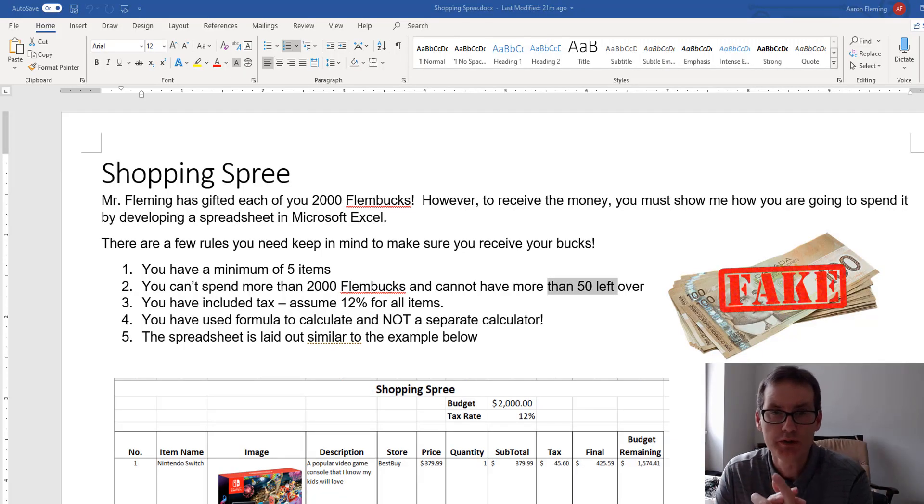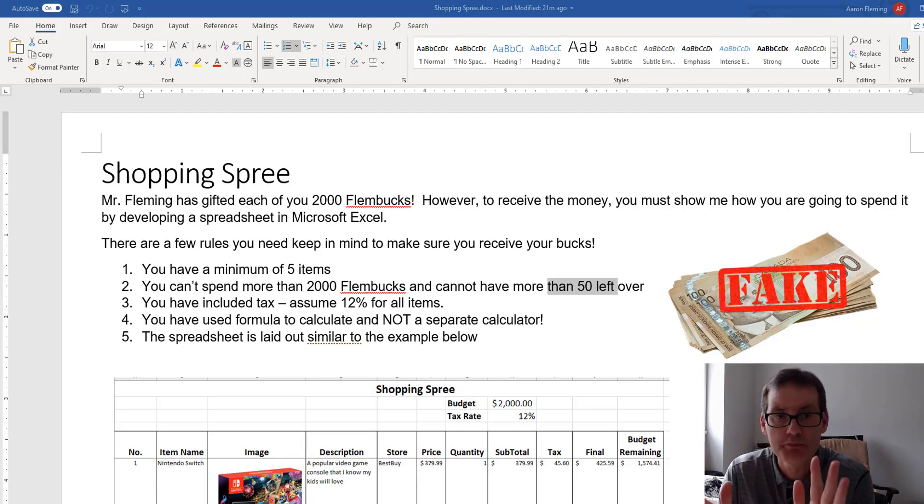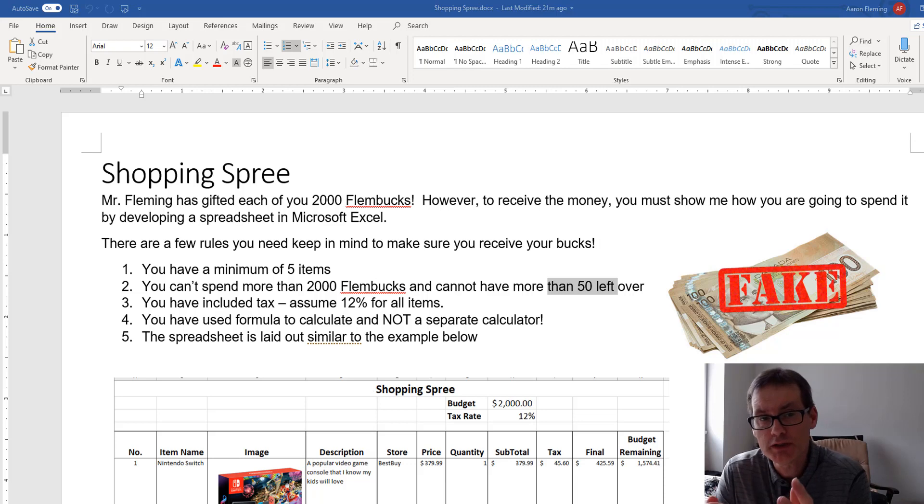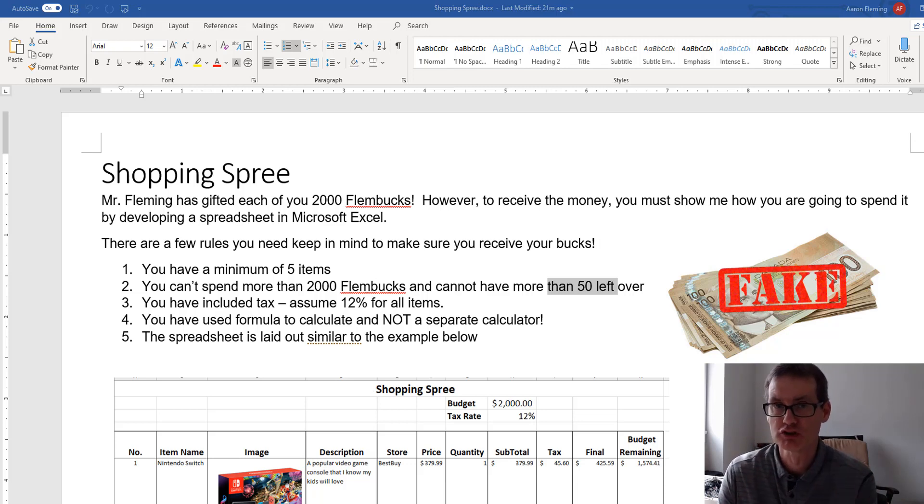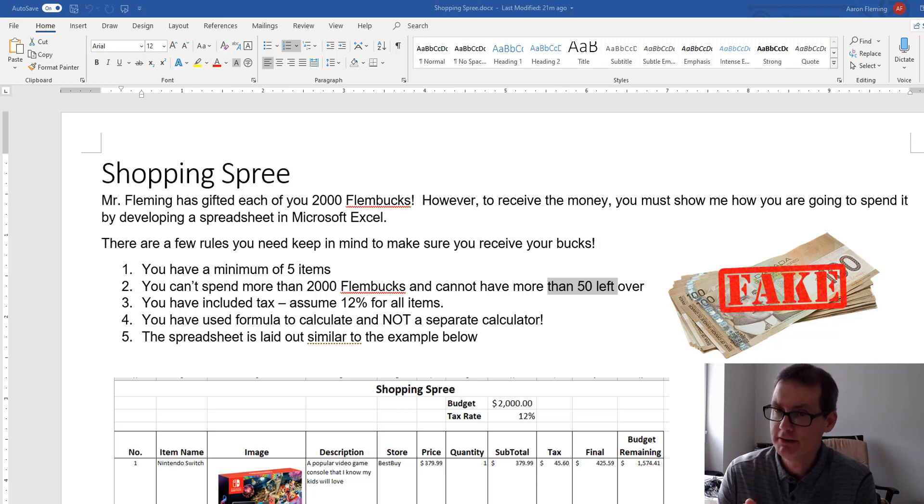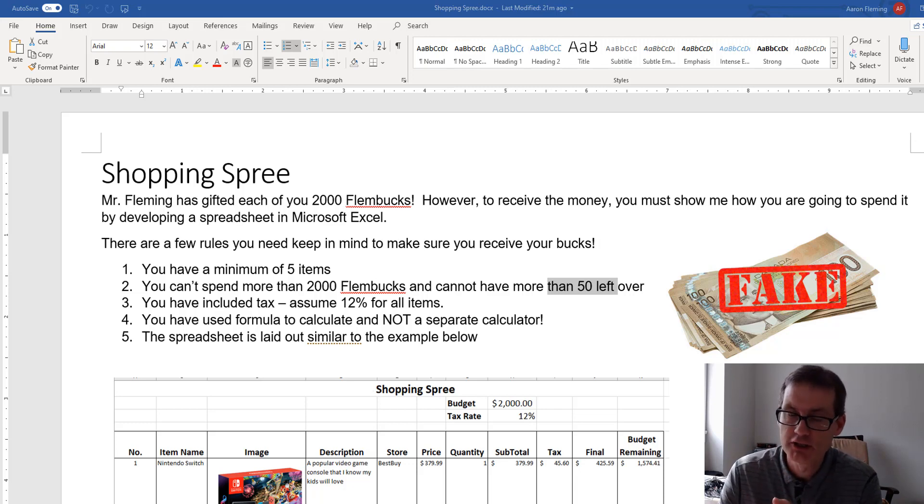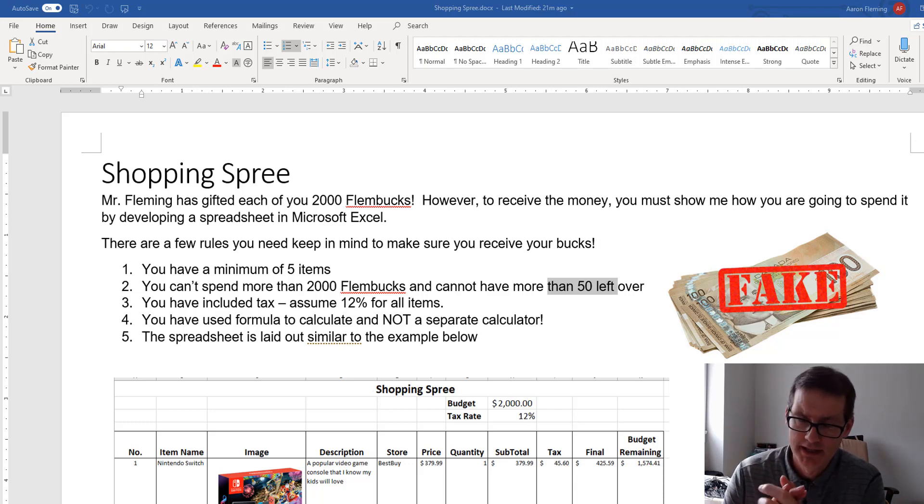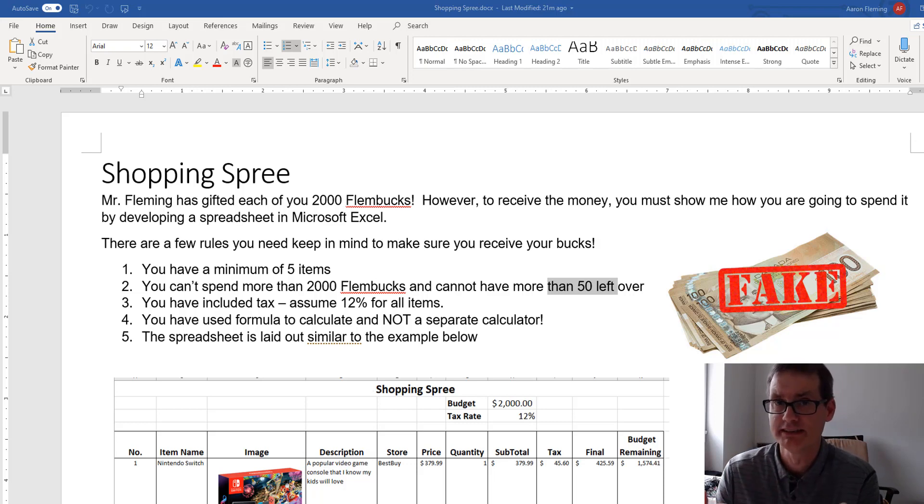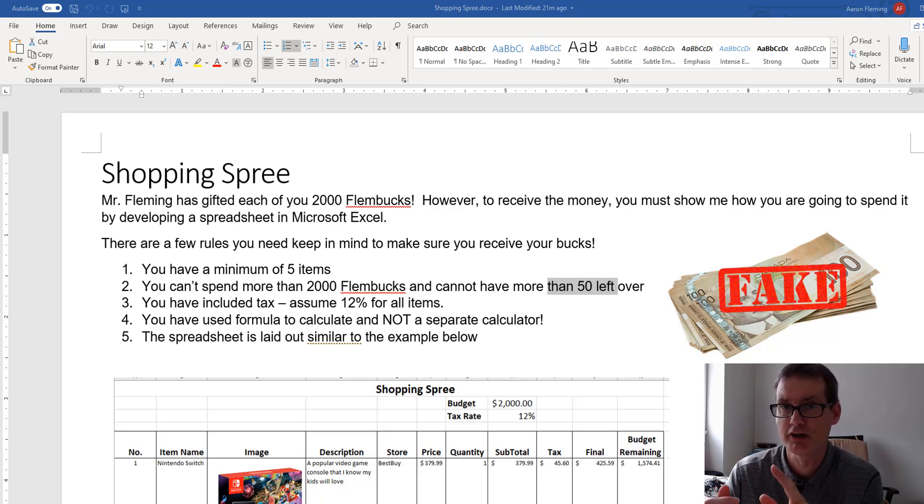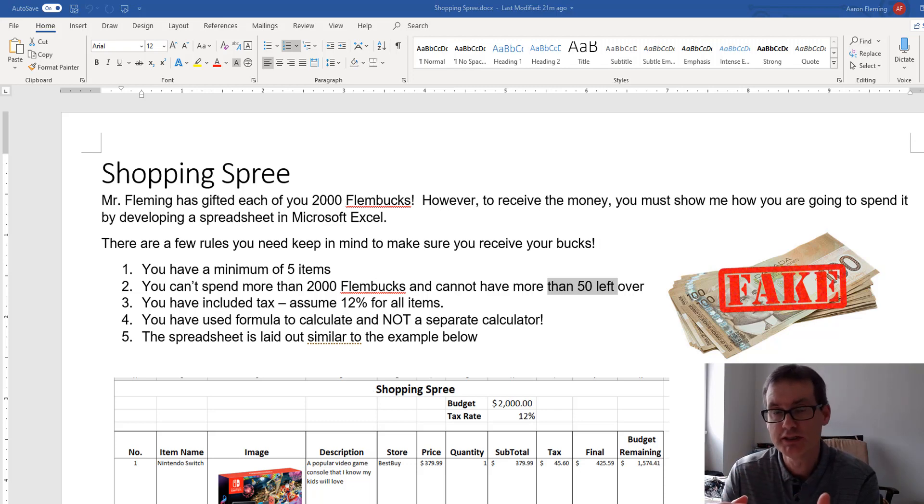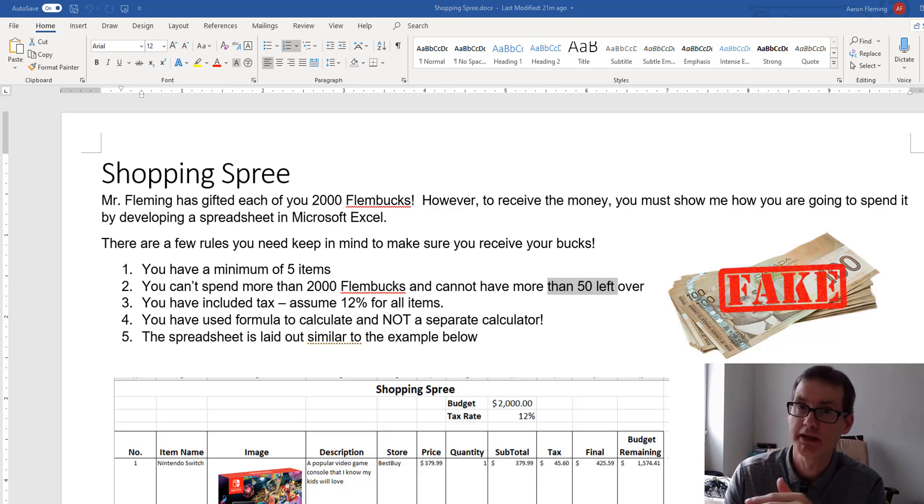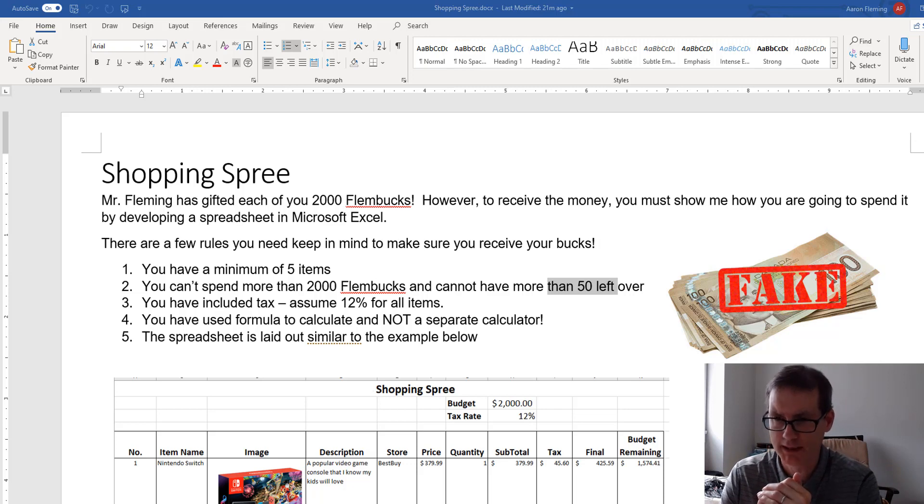Hello and welcome to this tutorial on Microsoft Excel. So what we're going to do is create a little spreadsheet under the guise of a shopping spree. I'm giving you, this one is very generous here, 2,000 Flembux.